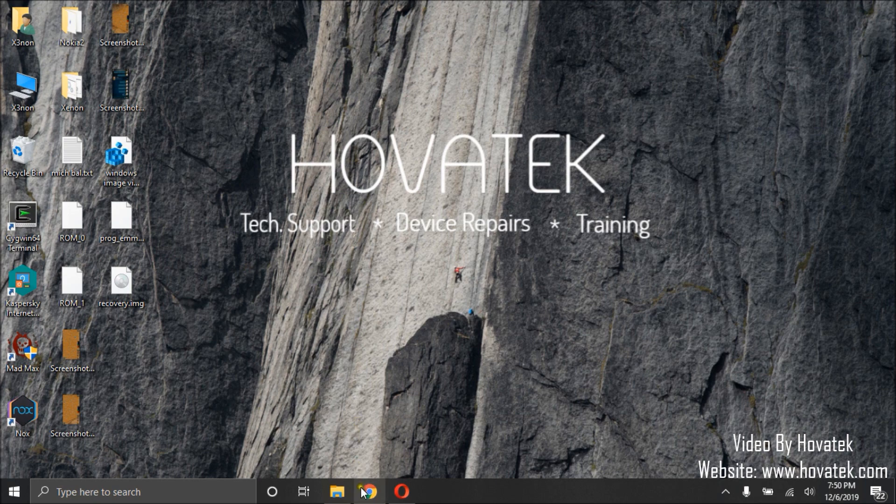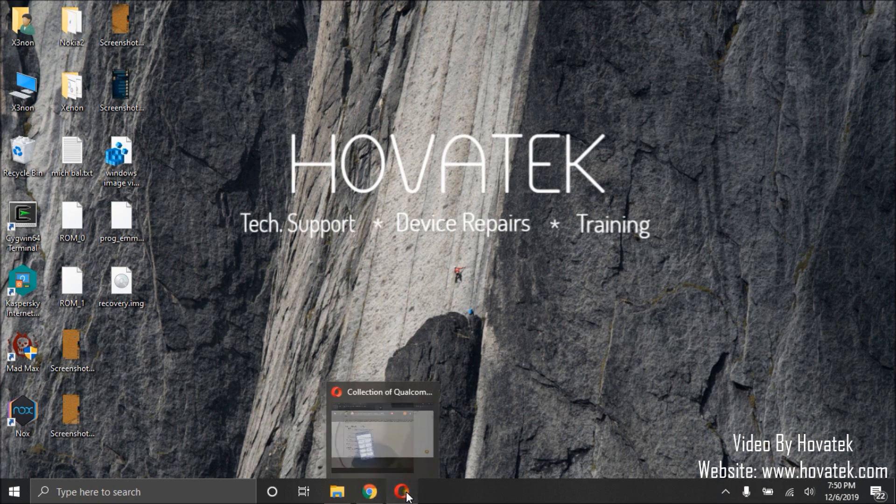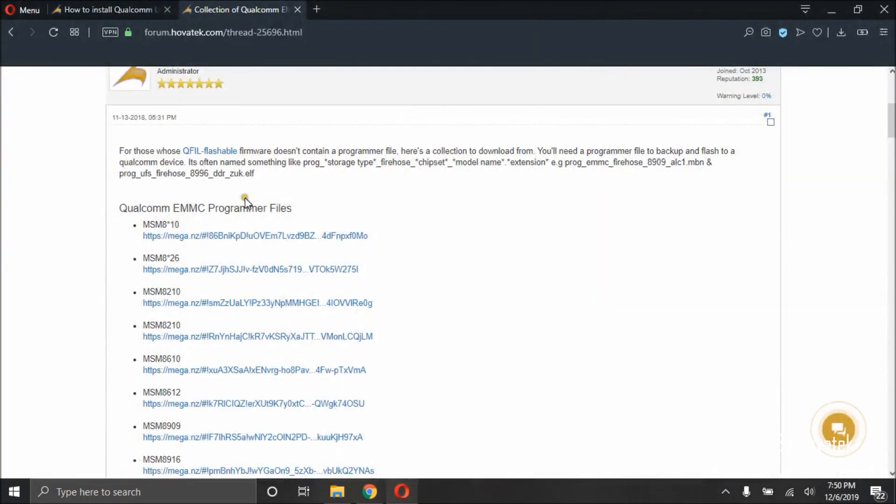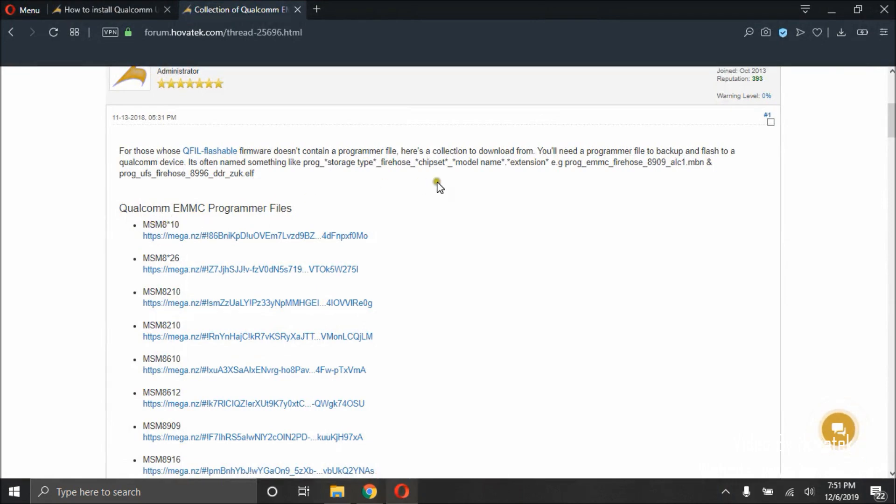To do this, we will need to have a programmer file for our device. You can search online for yours, or randomly try programmer files for your chipset type, or you can get it from your firmware.